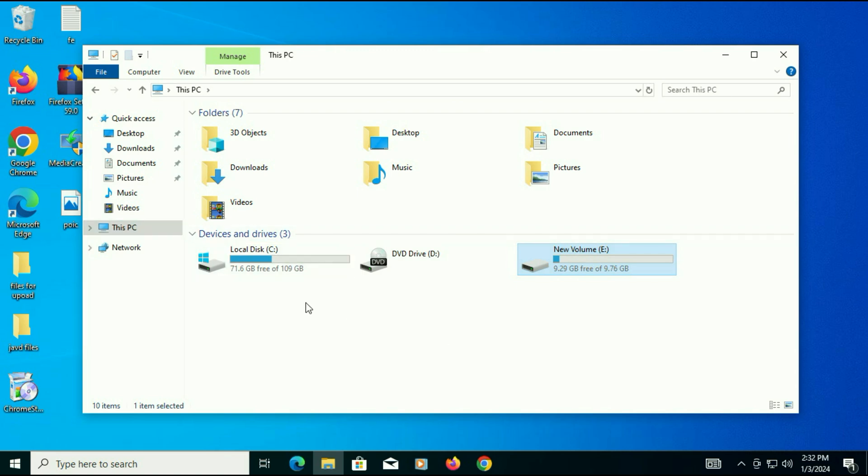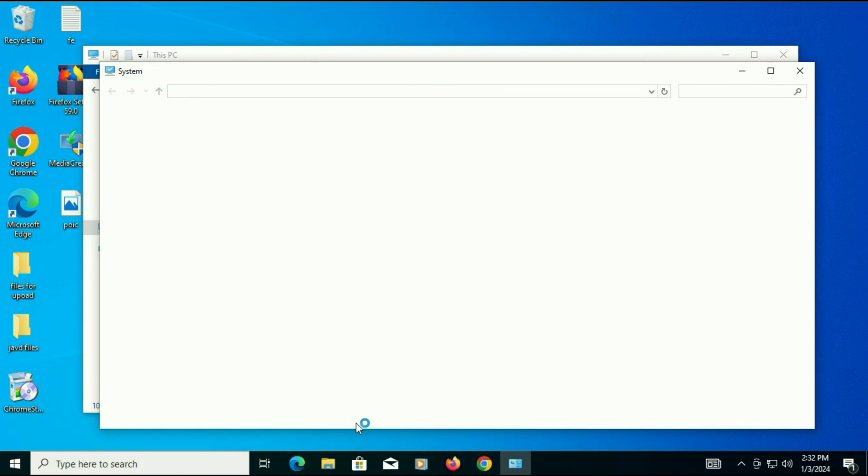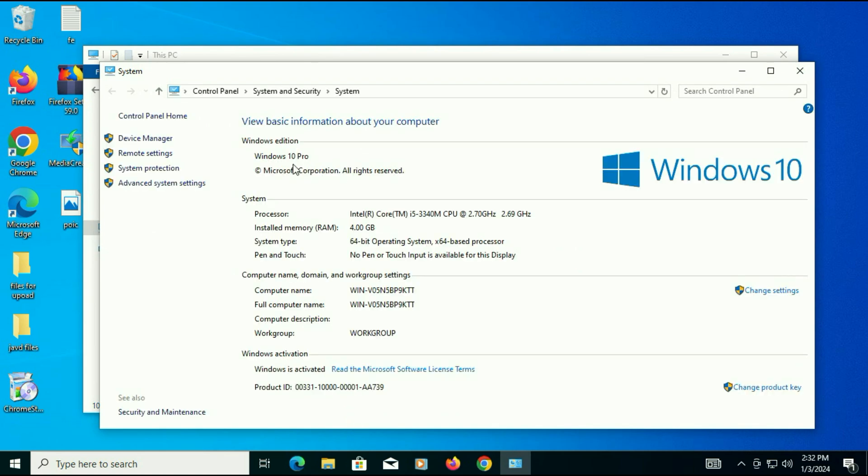I will show you the system properties as well. So as you can see, Windows 10 Pro, and this is how you can upgrade your Windows 7 to Windows 10 without losing any data. This is all for the video. Thank you.